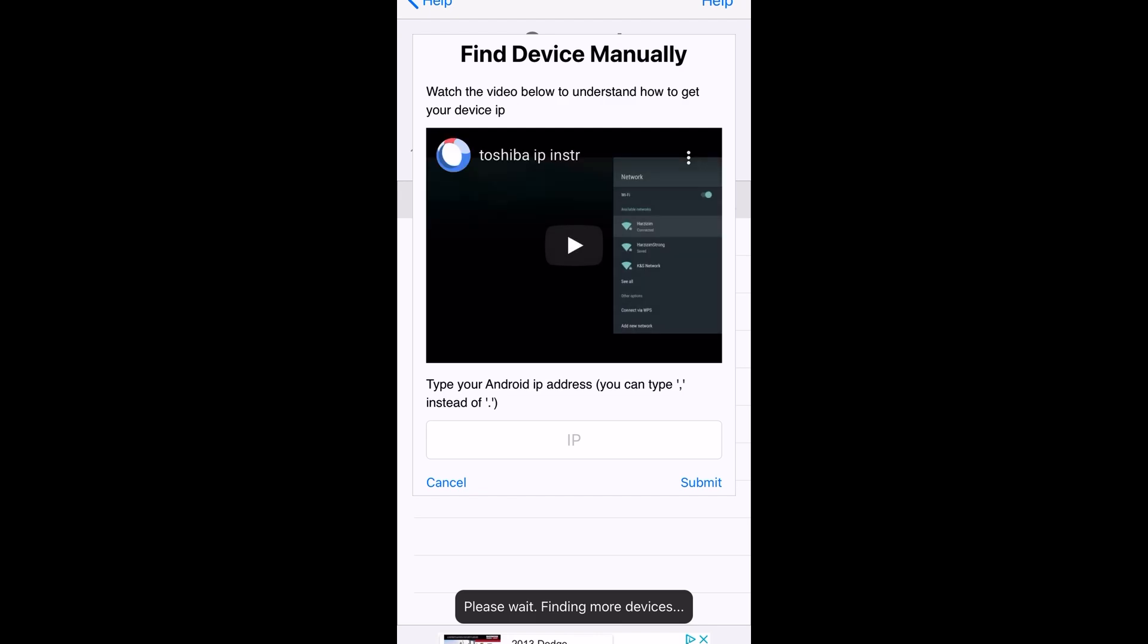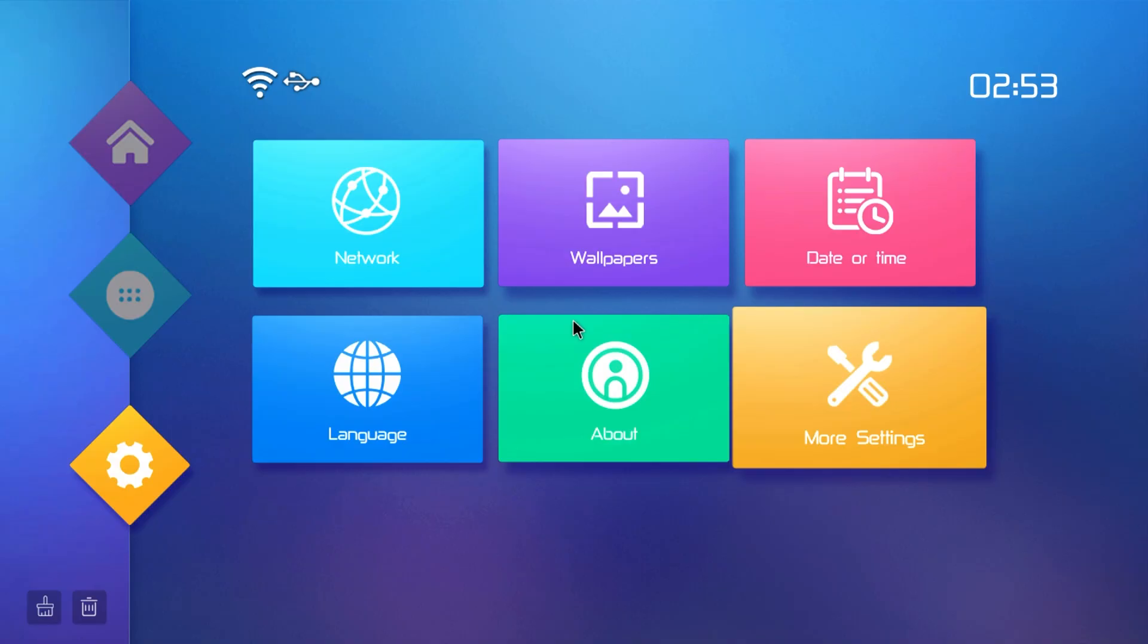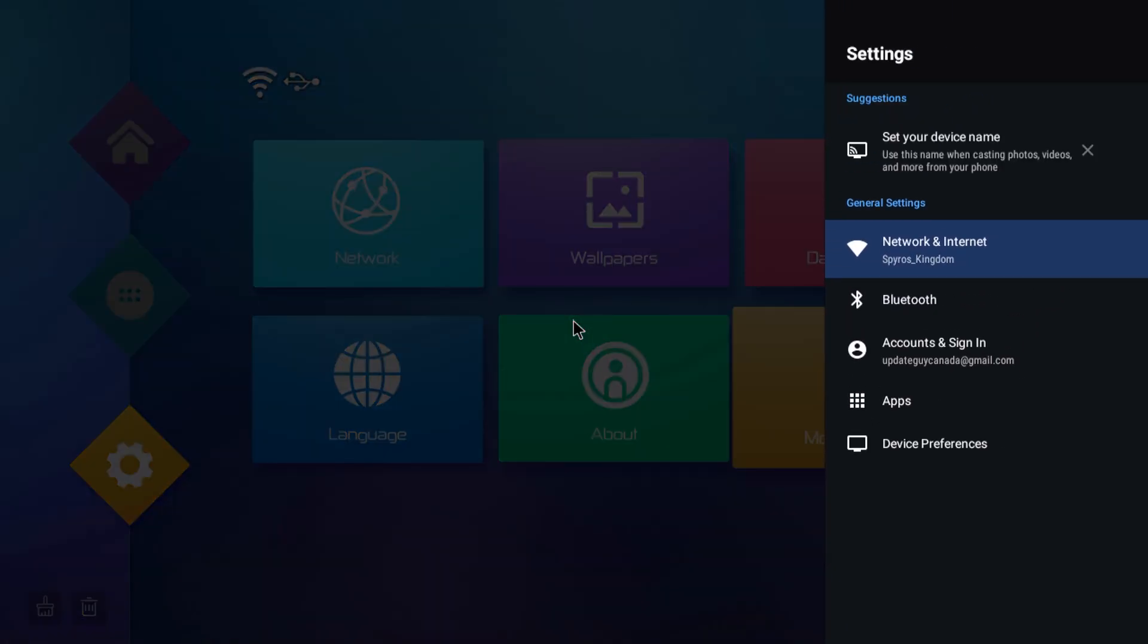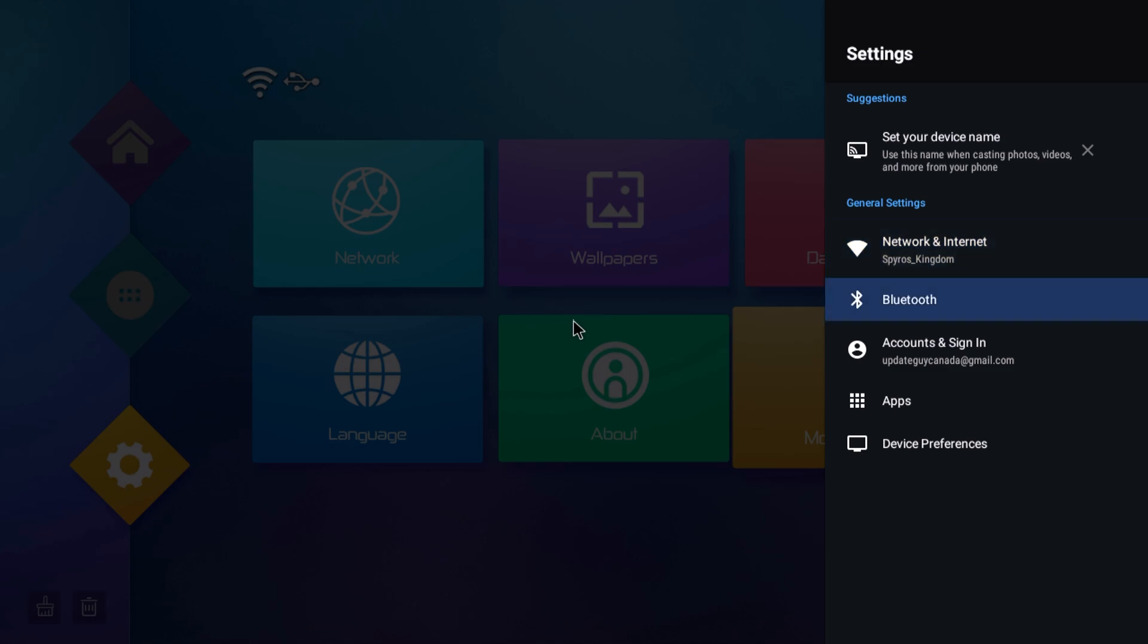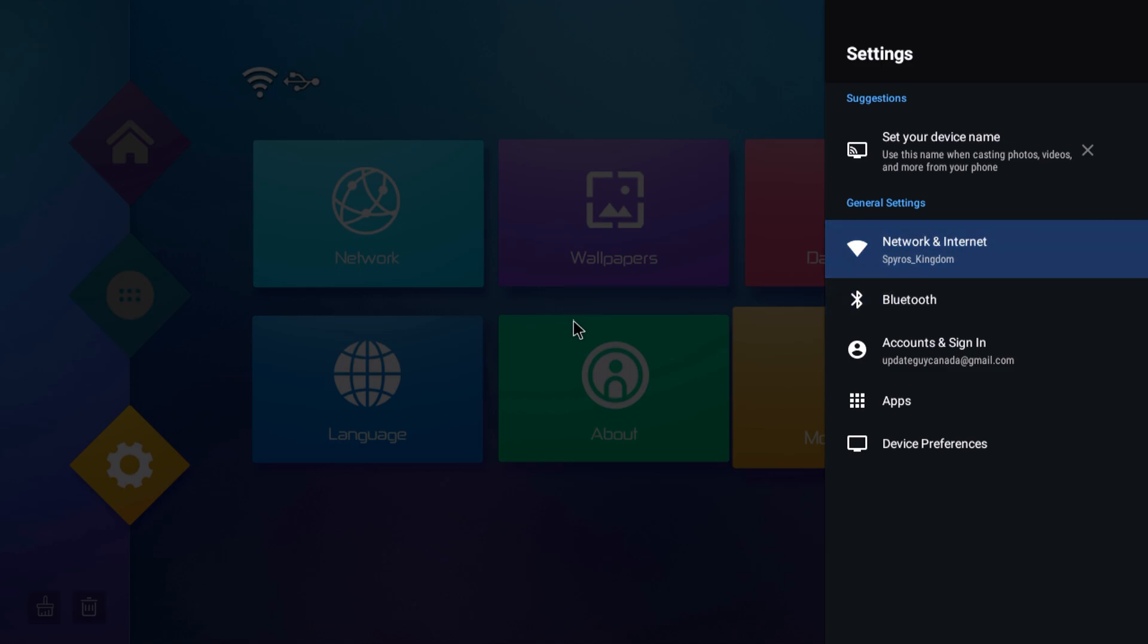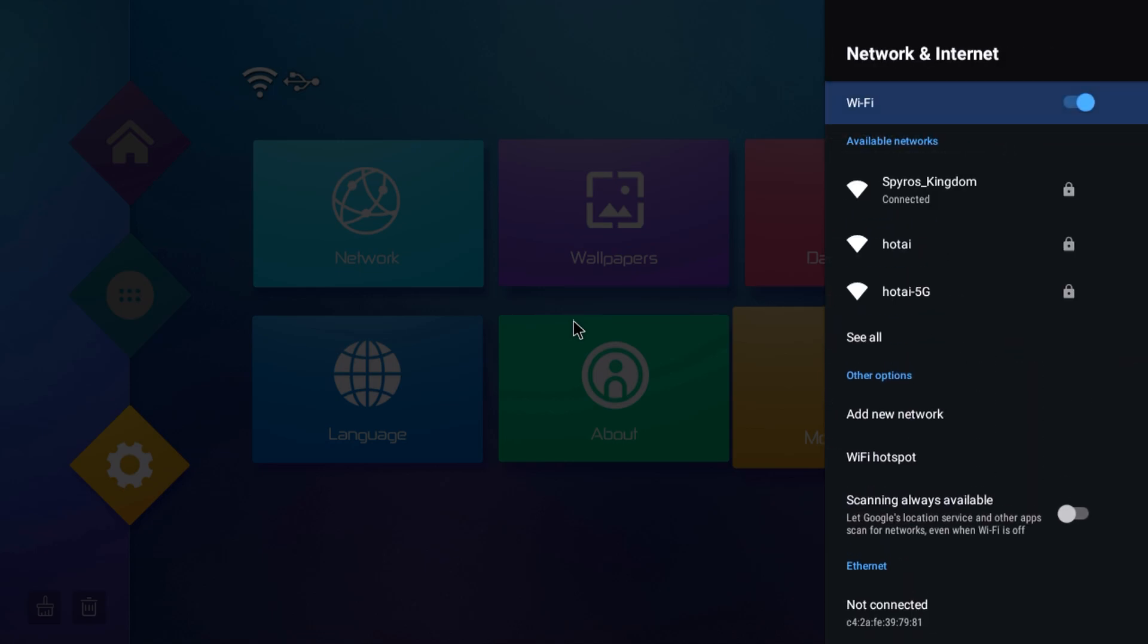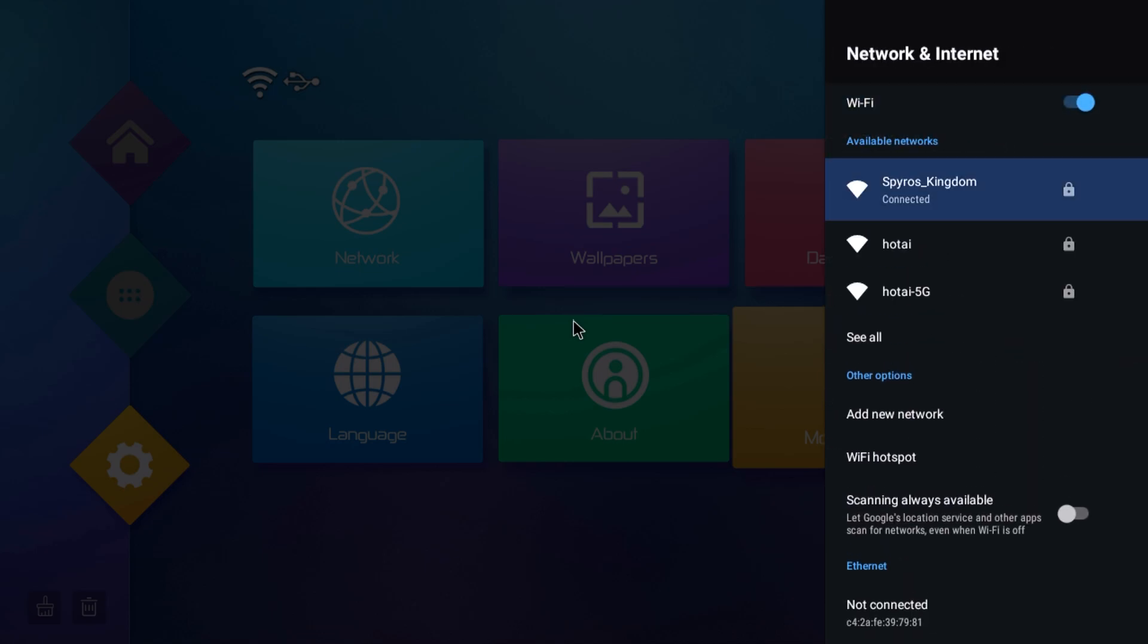Now from here we're going to go back to our box and get some information to input here. Okay, so now that we have that step done on our phone, we want to move back to our Android box, and we want to go into settings, and then we want to go into network and internet, so we're going to go ahead and press that, and then we actually want to select our Wi-Fi connection, so we're going to go ahead and press that.